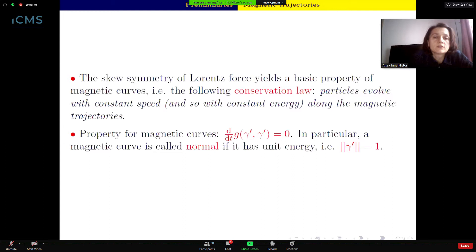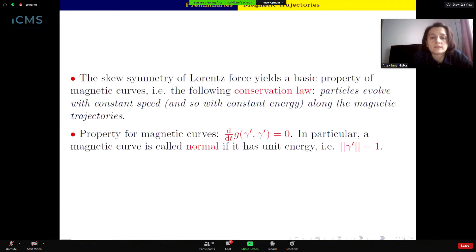The Lorentz force is a skew-symmetric (1,1)-type tensor field. This skew-symmetry yields a basic property of magnetic curves, namely the conservation law: particles evolve with constant speed, and also with constant energy, along these magnetic trajectories. Moreover, a magnetic curve is called normal if it has unit energy, so the norm of γ′ equals one.